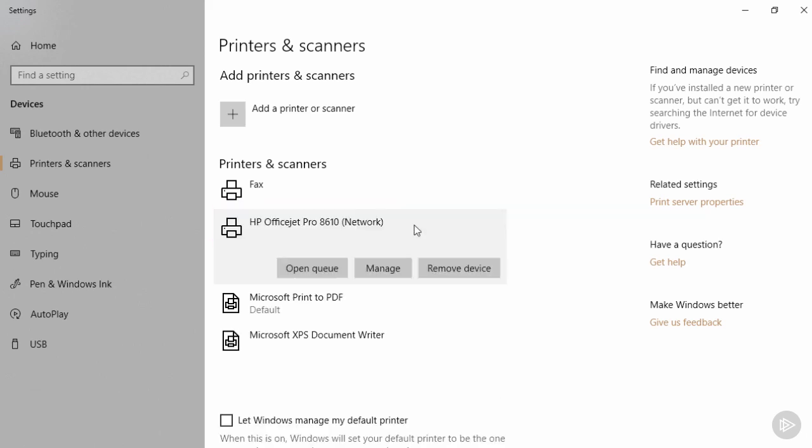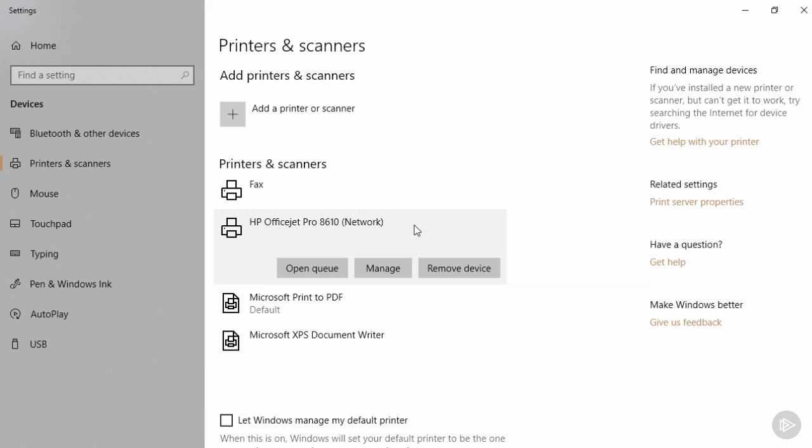If I click on the printer, I have three options down below. I can open the print queue, I can manage the printer settings if I have permissions, and I can remove the device on this Windows station. Sometimes removing the device is what you need to do if you've exhausted all other avenues of troubleshooting and you still have a problem printing to that printer only from this station.